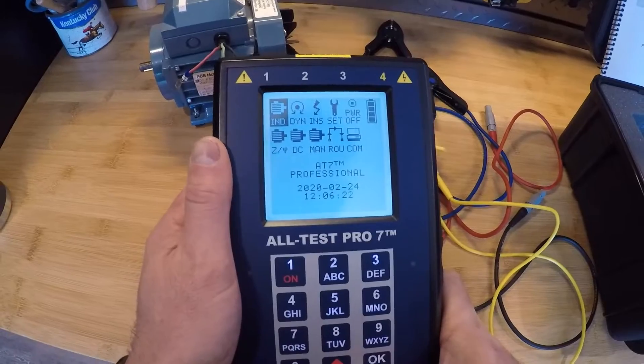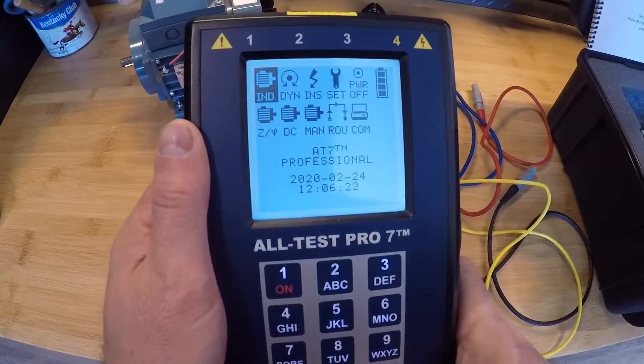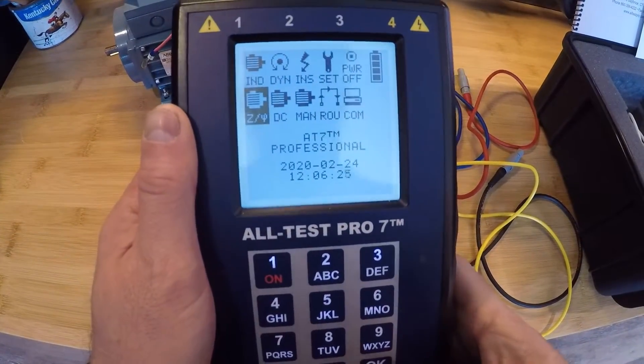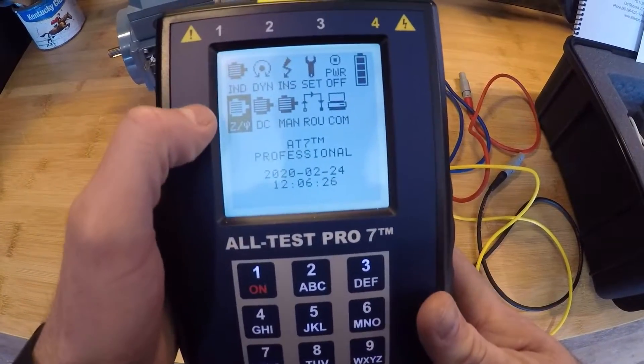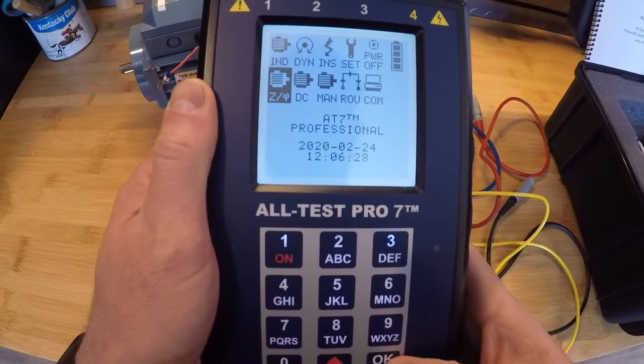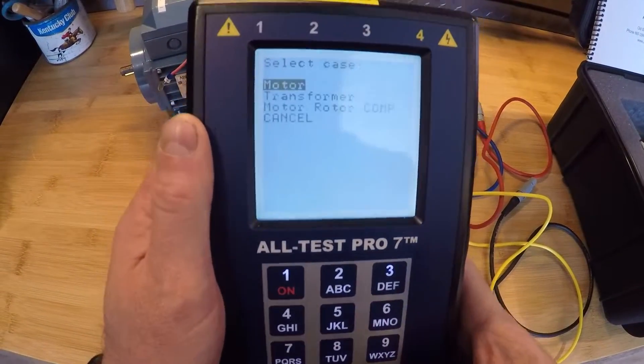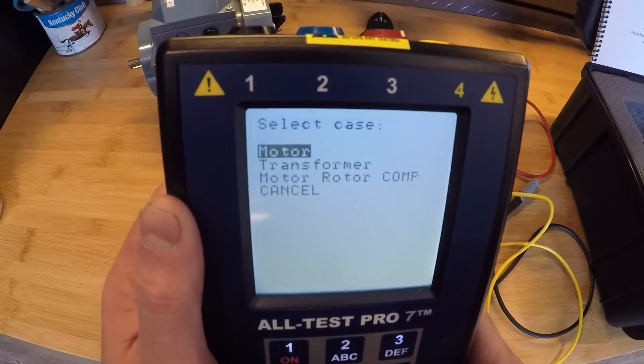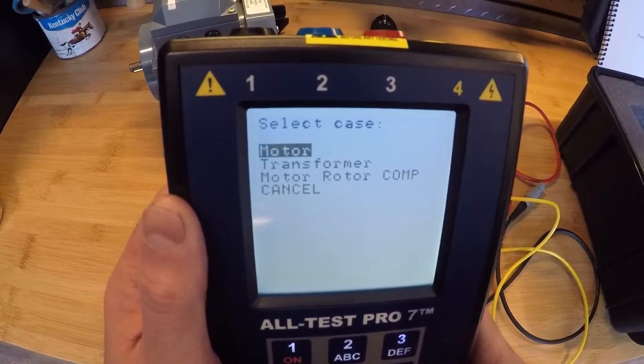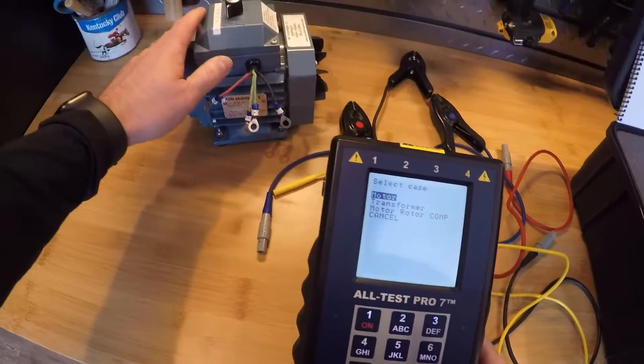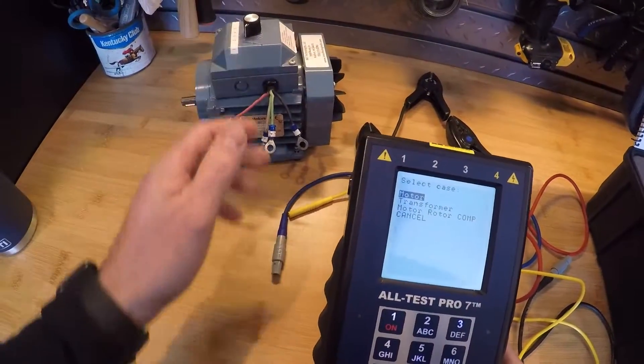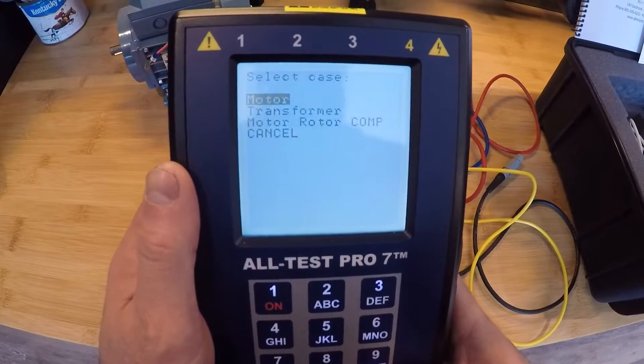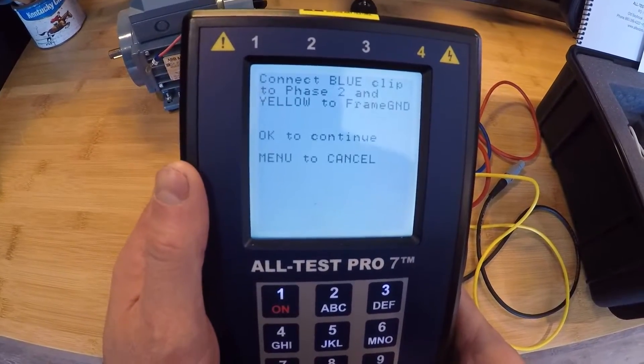All right, now we're actually going to walk through and take a test. Again, here's our interface. We're going to go down to the Z5 test. Again, this is for installed motors, three phase, three phase motors you can do to transformers as well. But we're going to select the motor because we're actually going to test my demo motor here. So I'm going to select motor and hit the OK button.